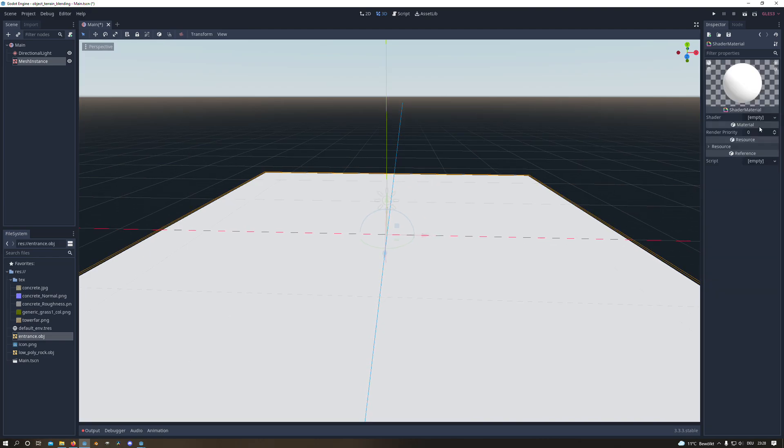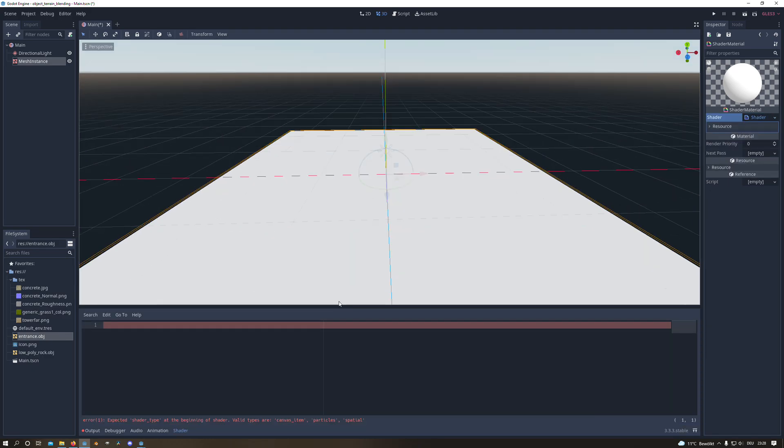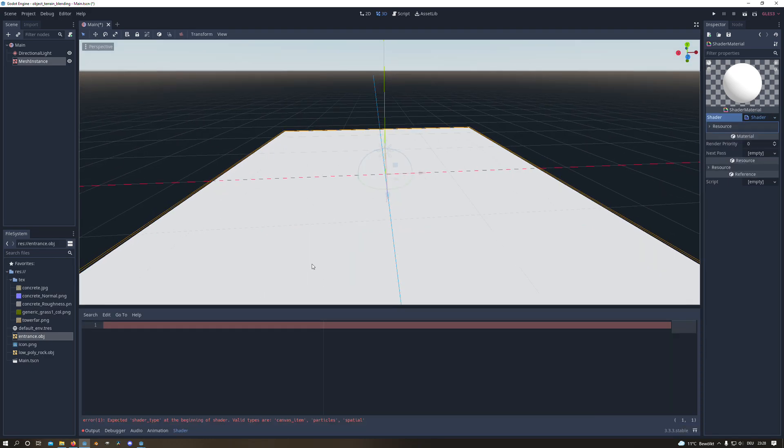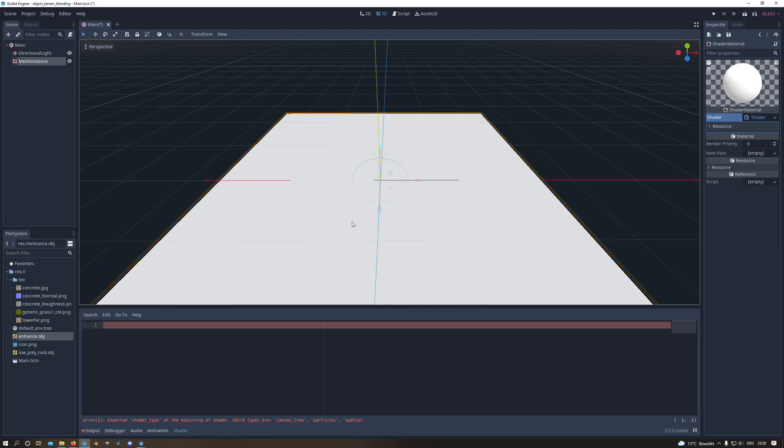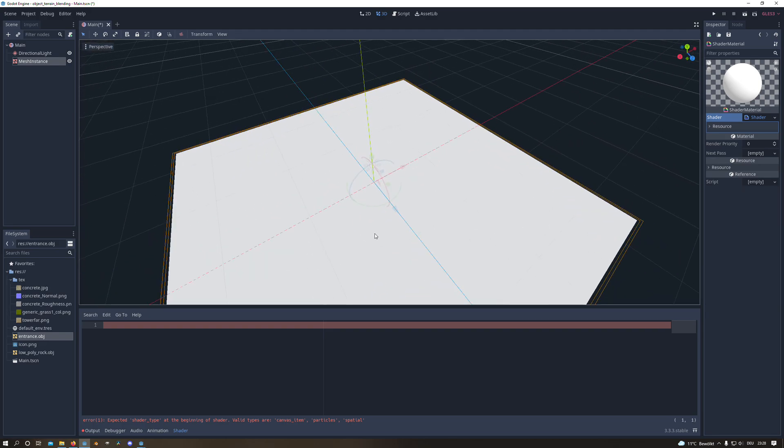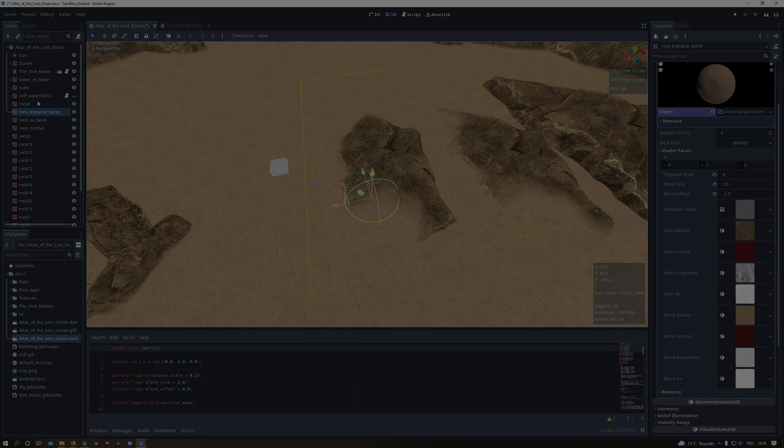And to create our triplanar material we create a new shader material. And under shader we will create a new shader. The triplanar shader isn't supported by Godot 3 natively so we will shortly go to Godot 4.